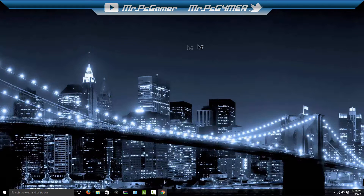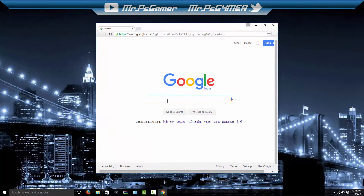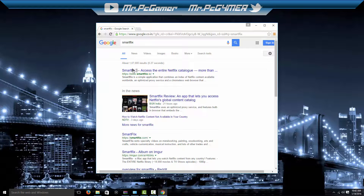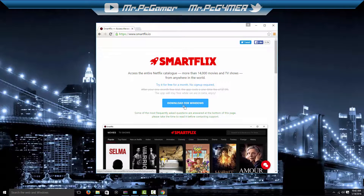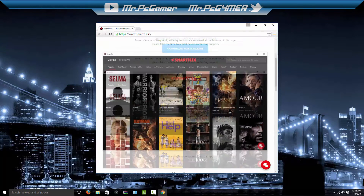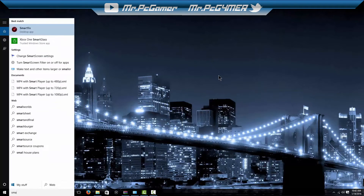I've got Google Chrome here. Now go to Google and type 'Smartflix,' click on the site, and download for Windows. Click on this and let it download. I'm not going to do that because I already have it — I'm going to close my browser and run Smartflix.